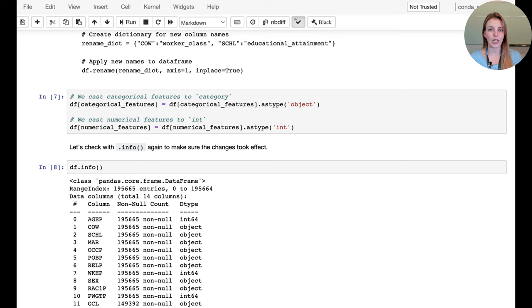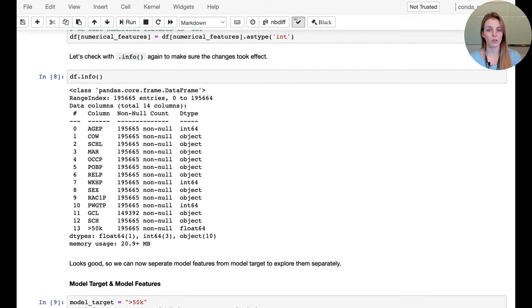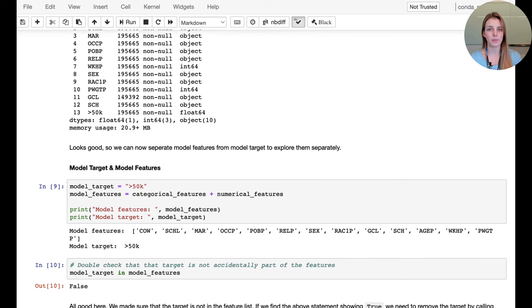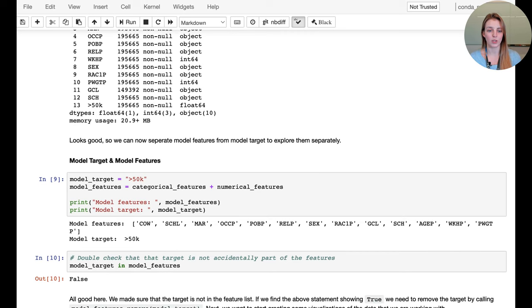We recast categorical features into object types, and numerical features can remain as integer or float values. The numerical features — age and hours worked per week — are at integer-level granularity. We then split between model features and model target: the target is whether someone earns above $50,000 US dollars, and the model features are the combination of categorical and numerical features.